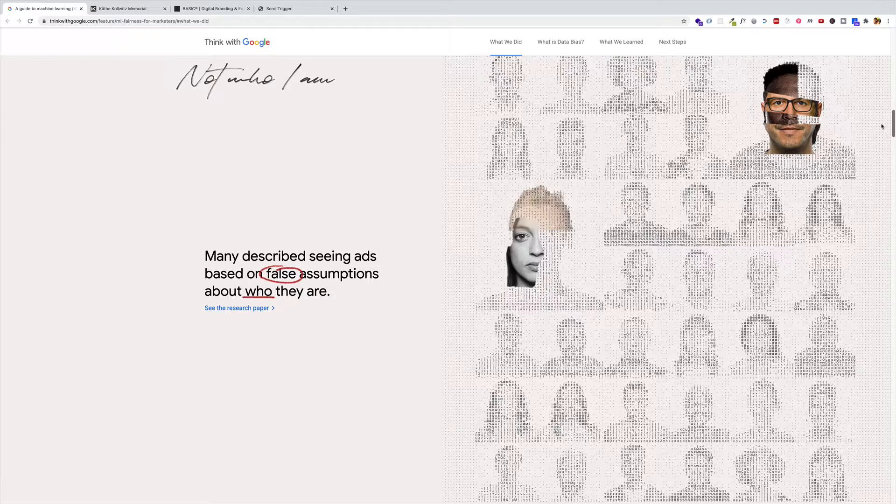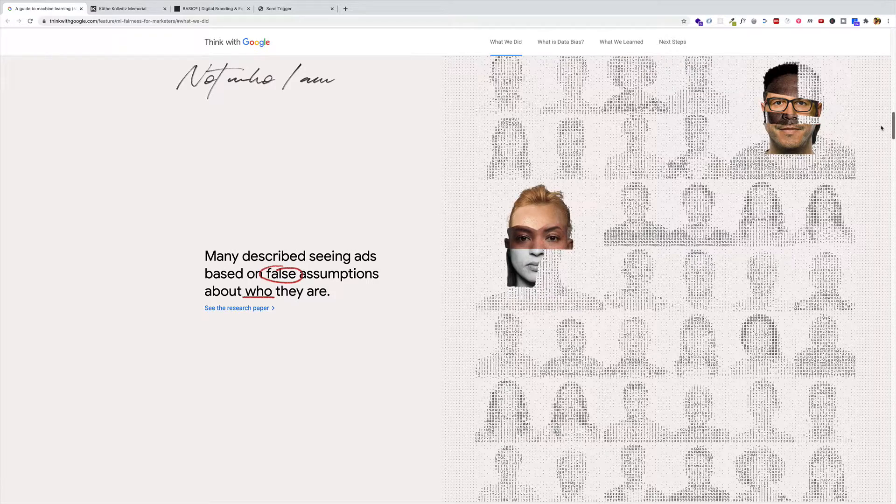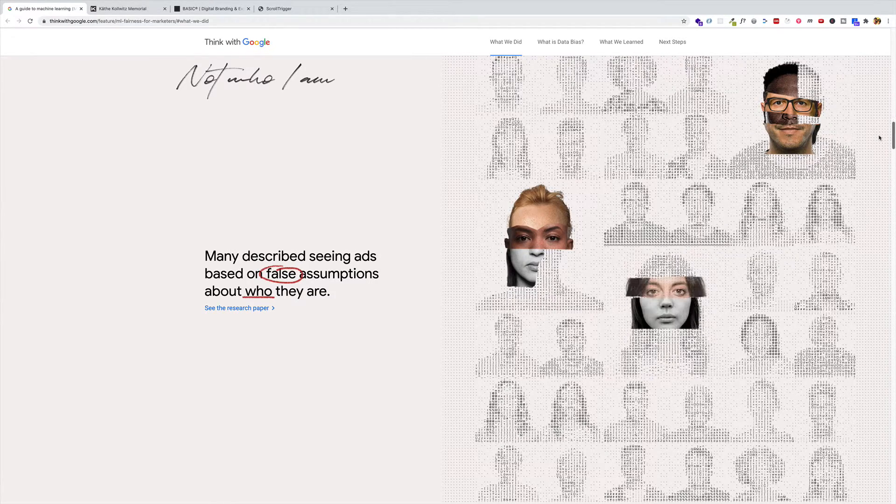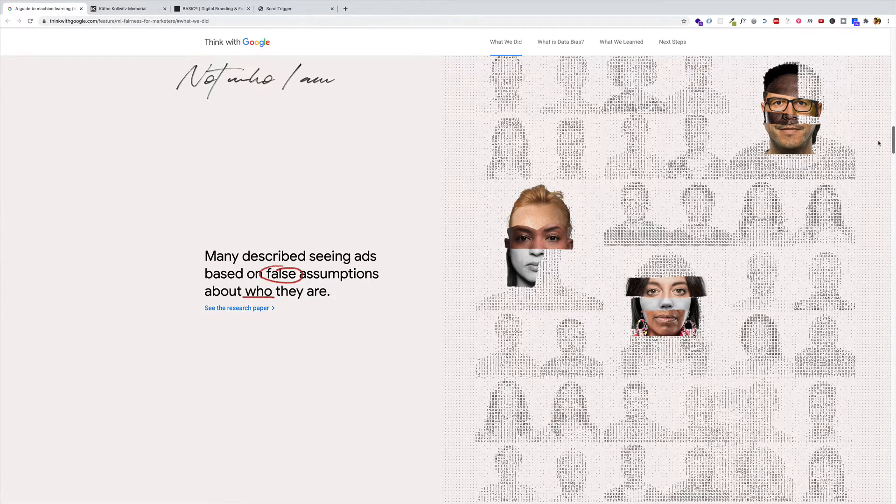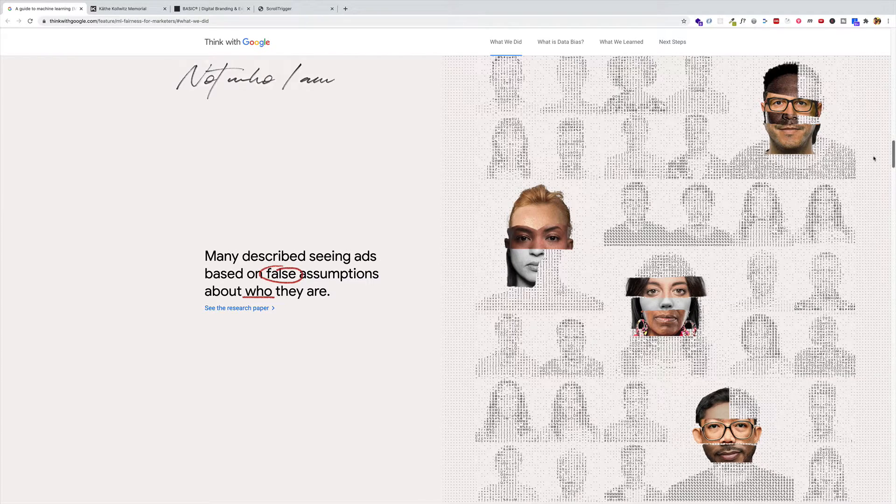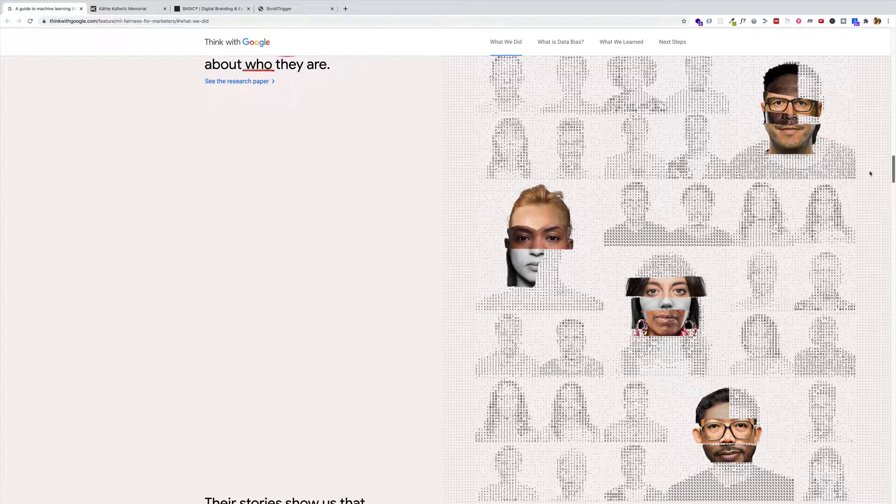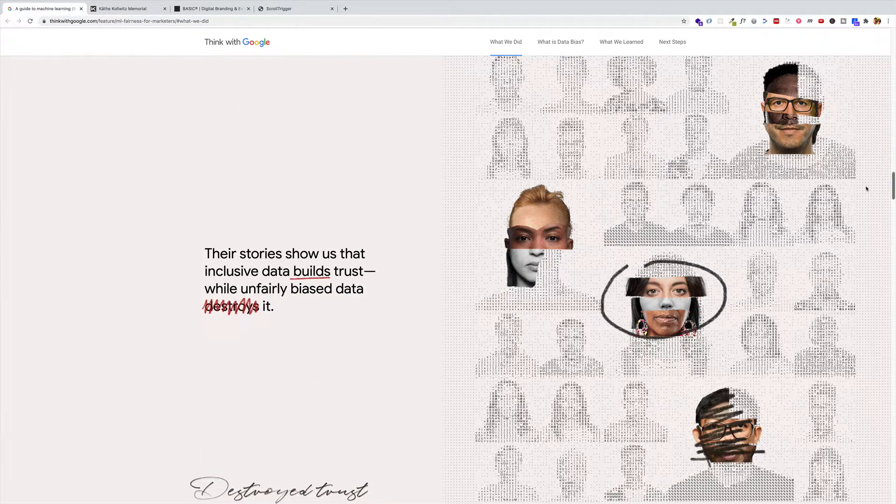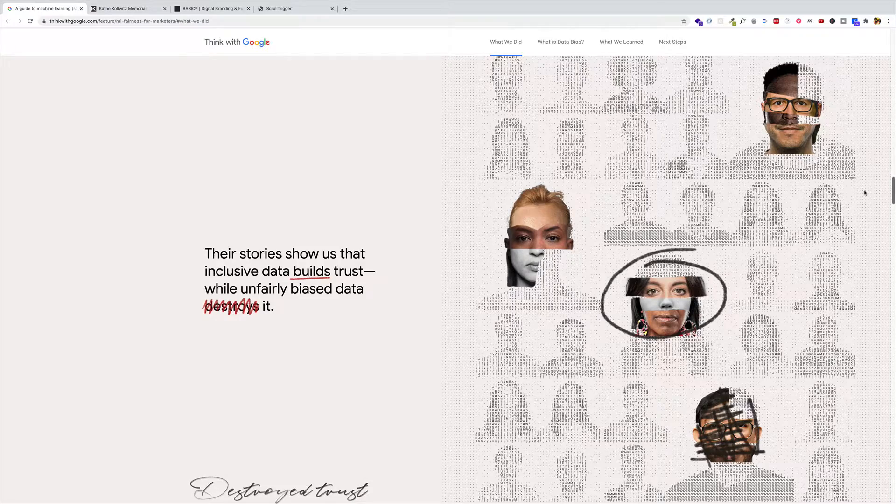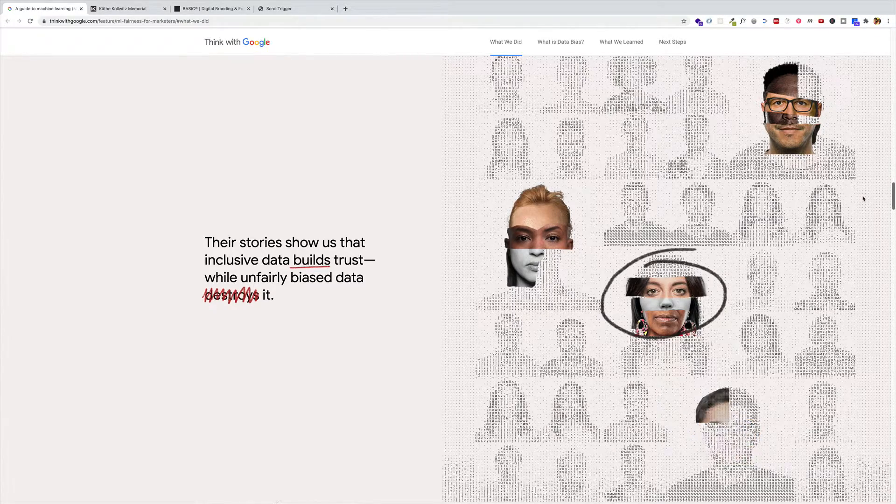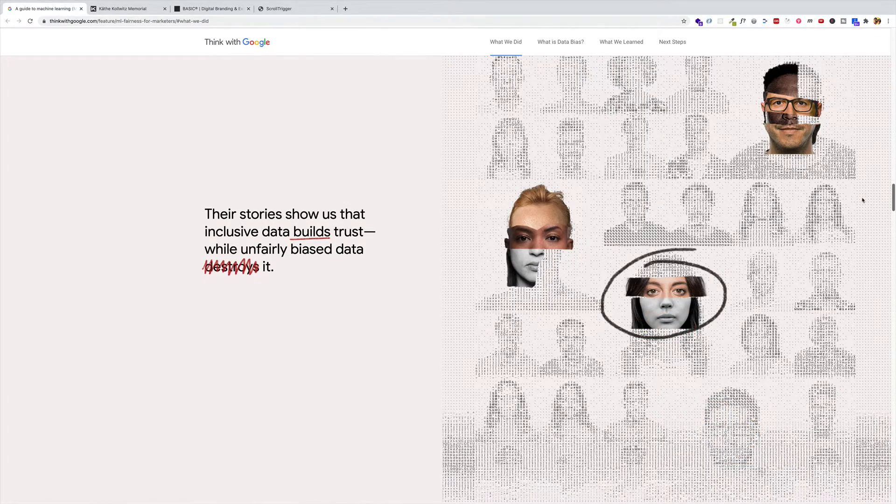Text becomes pinned again. Animation on the right continues as I scroll. And then the text on the left becomes unpinned. And again, we can see it here. So they're using pinning as a way to help deliver the narrative.